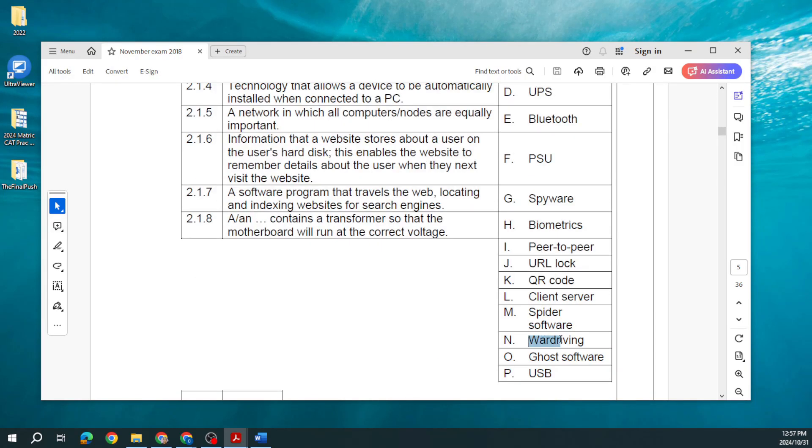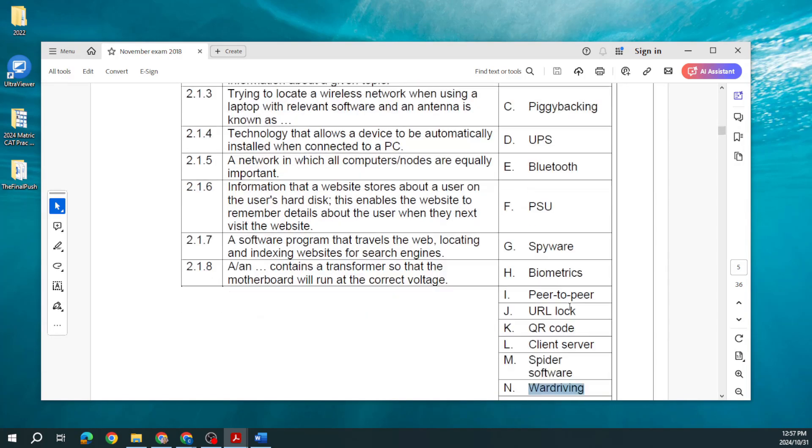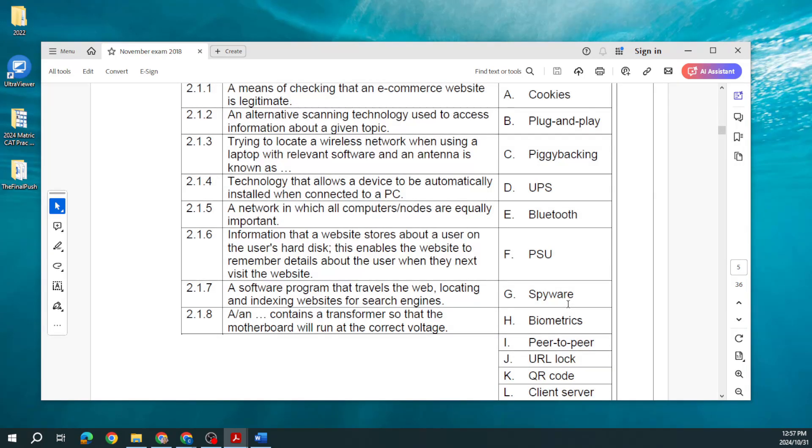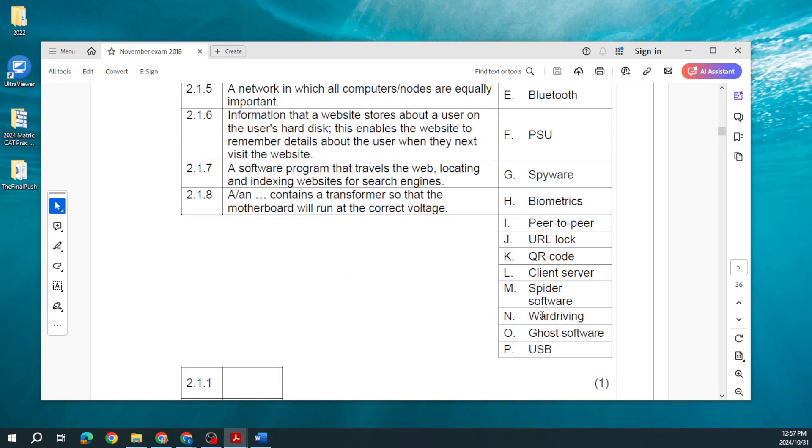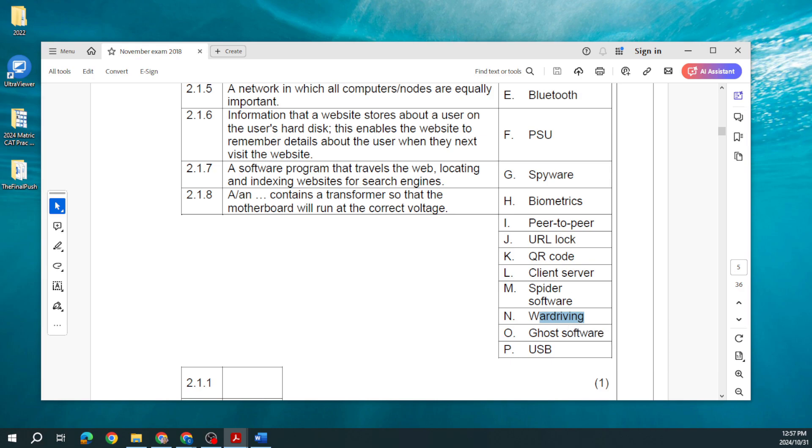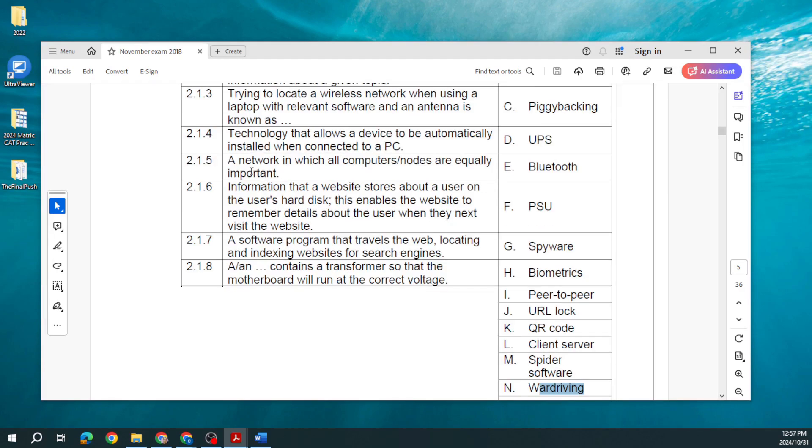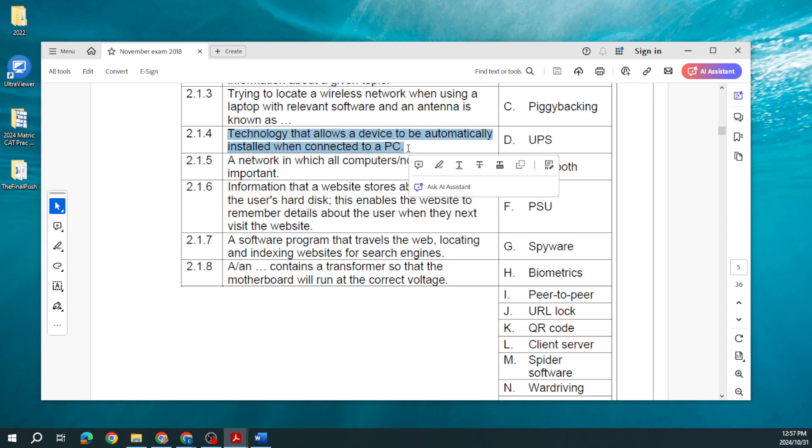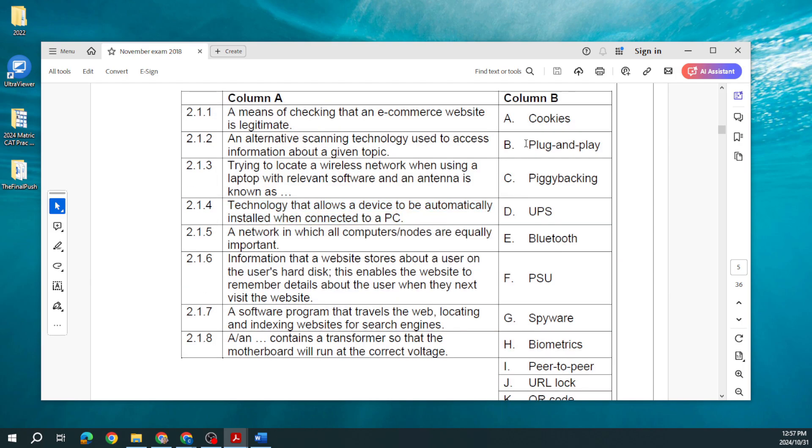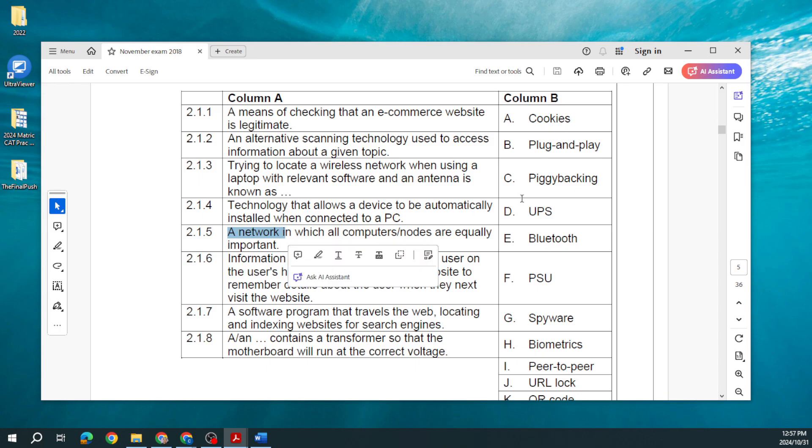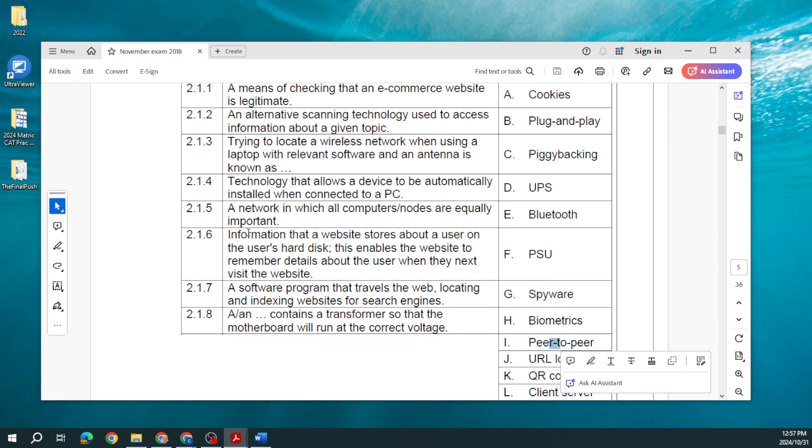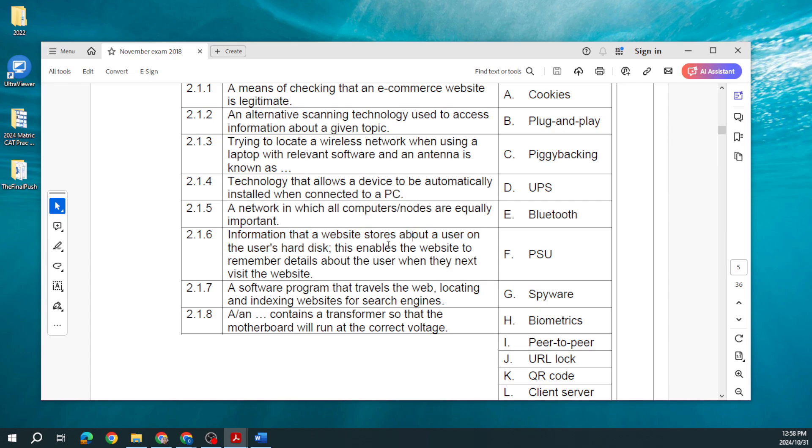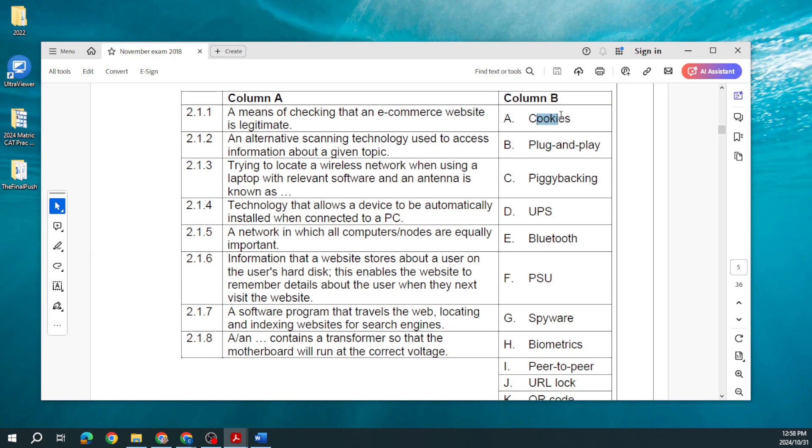Trying to locate a wireless network when using a laptop with relevant software and an antenna is known as war driving. If you didn't know that, now you know. Technology that allows a device to be automatically installed when connected to a PC, that's going to be our plug and play. A network in which all computers or nodes are equally important, that is our peer-to-peer. Information that a website stores about a user on the user's hard disk, this enables the website to remember the details about the user when they next visit, and that is what a cookie is.